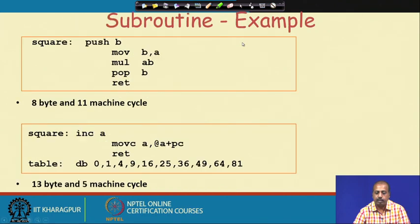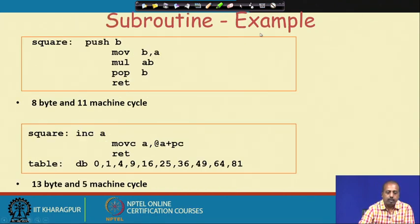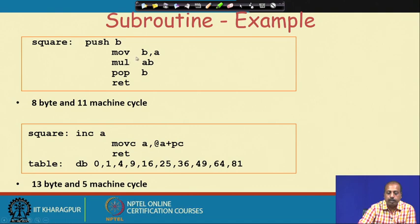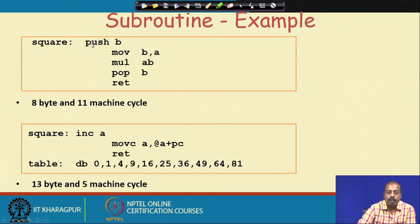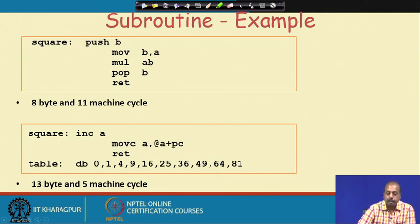Next we see an example of a subroutine called 'square'. This square routine squares the number stored in the accumulator, using the MUL A,B instruction to multiply A by B. Since the B register is being used by the subroutine, it is advisable to first save the B register, because the main program that calls this square subroutine may also be using B. So we first save B, then copy A into B, and then multiply using MUL A,B.